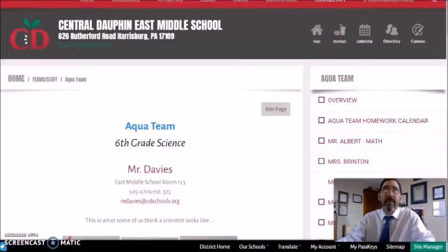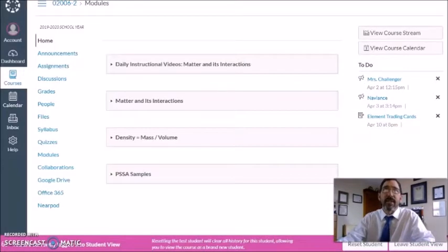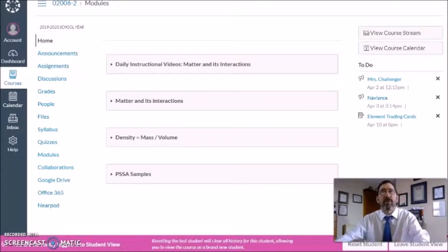As far as resources that will be very useful for you: first off, the class web page; second, Canvas. Please make sure you submit your assignments through Canvas. Let's take a quick look at some of these materials available to you. Make sure you sign into Canvas and select your course.